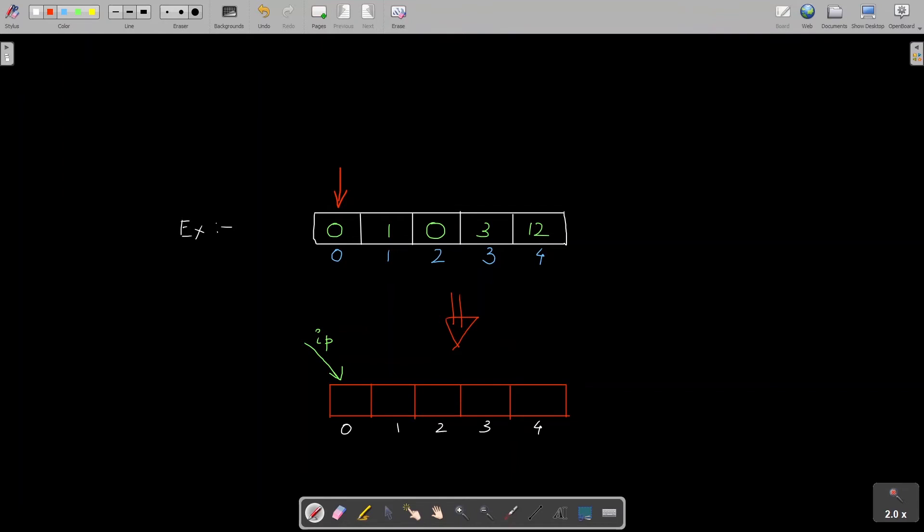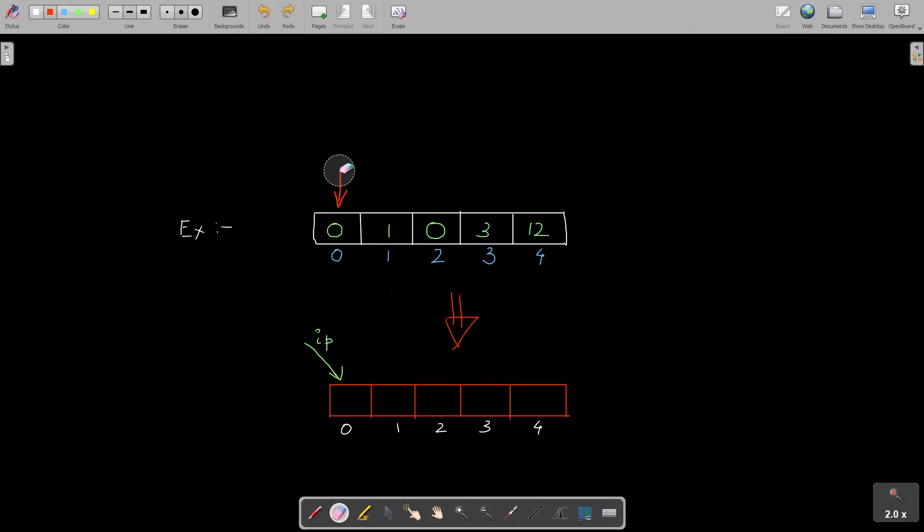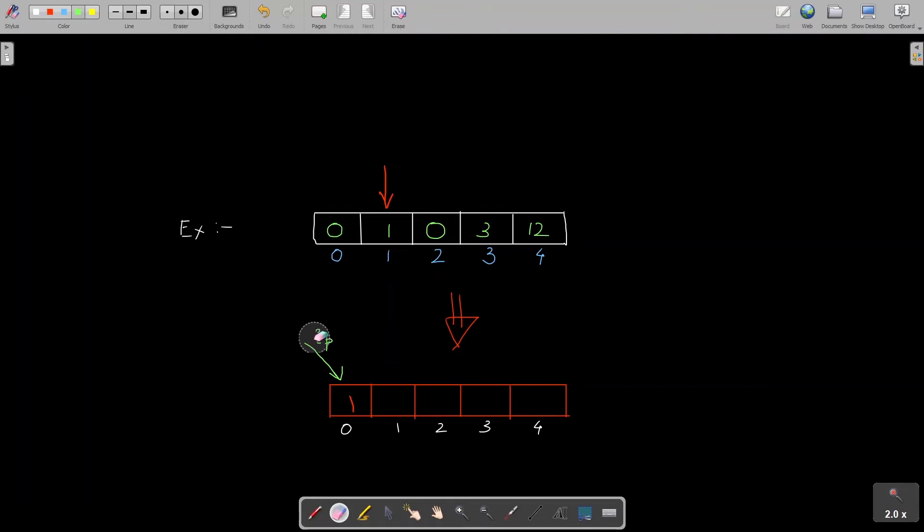Just for better understanding I have drawn them as separate copy but in your mind you can imagine that these are the same arrays, the input array only. So whenever I am at zeros in the original array I'll do nothing, I'll just skip that. So I'll move one step forward. Now I am at non-zero element which is one. So what I'll do is I'll copy this element one at the position of input pointer. So I'll write one here and I'll increment the input pointer by one position.